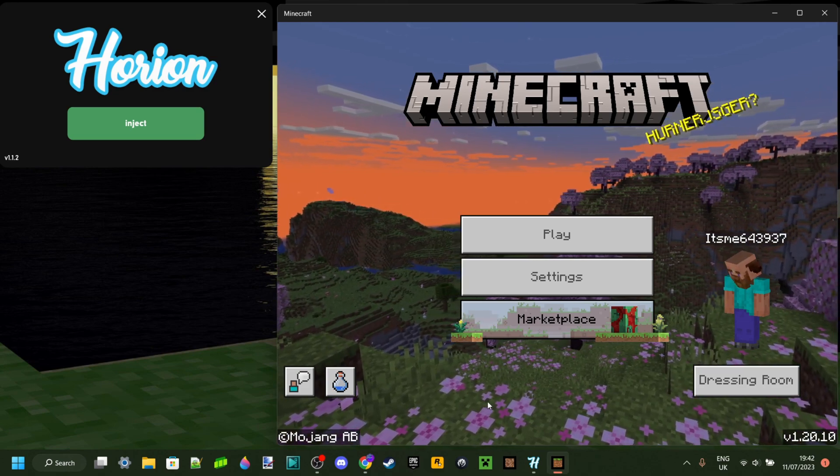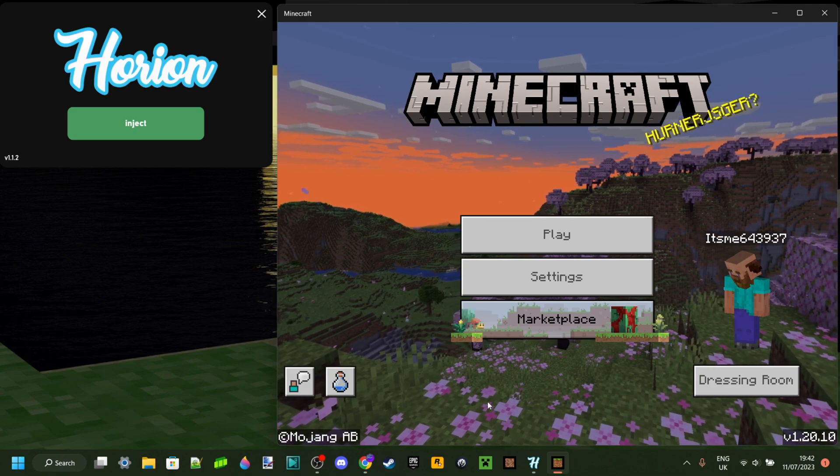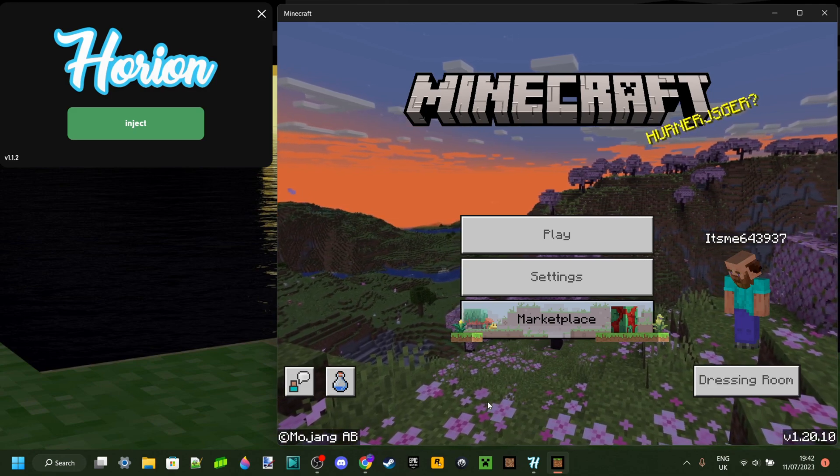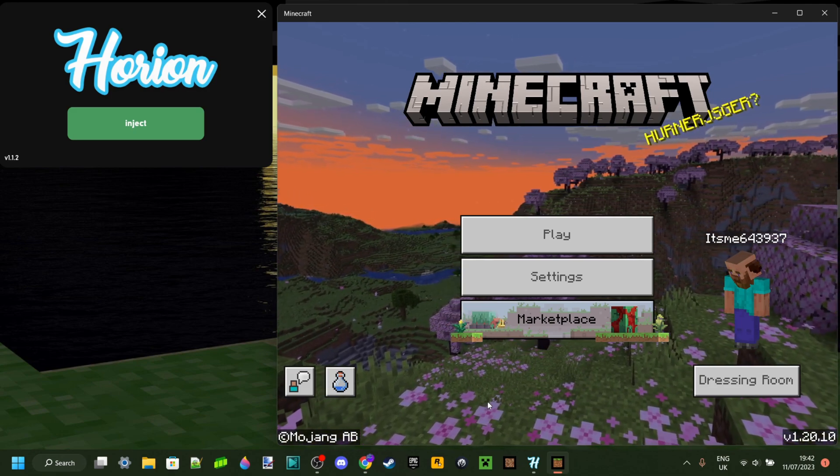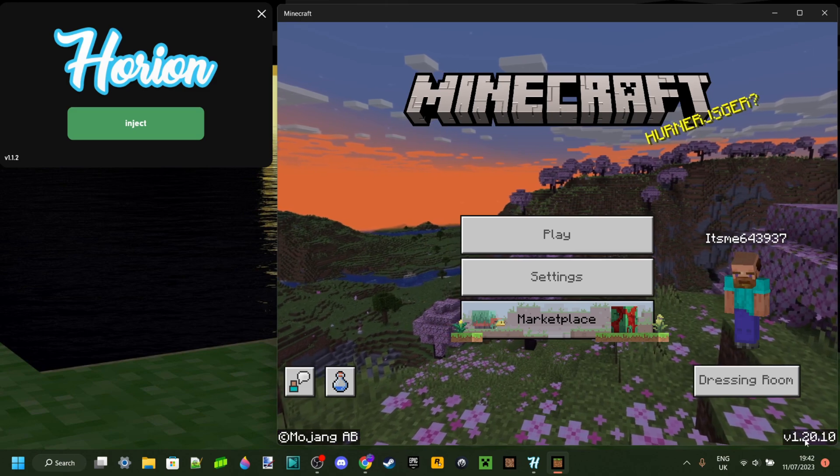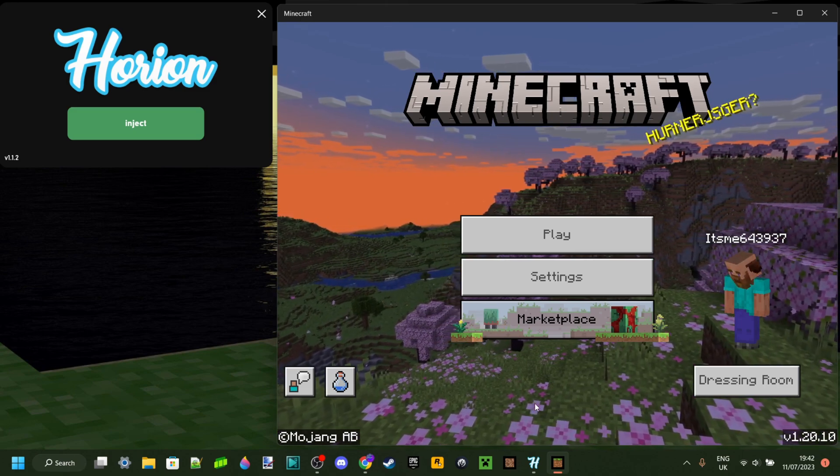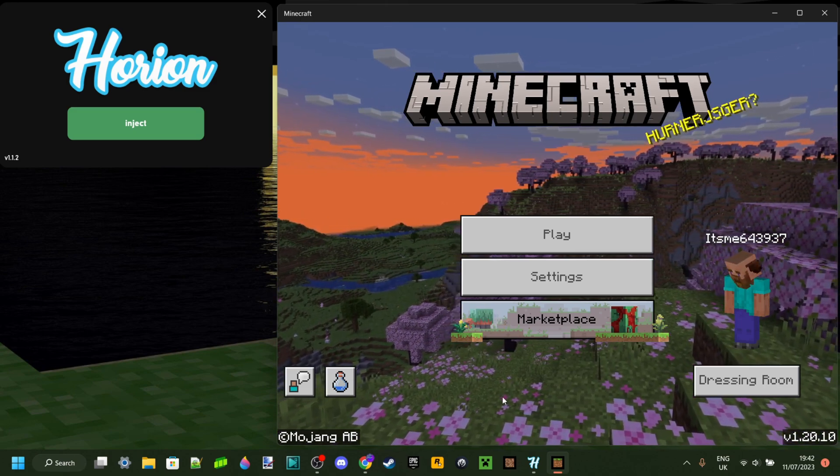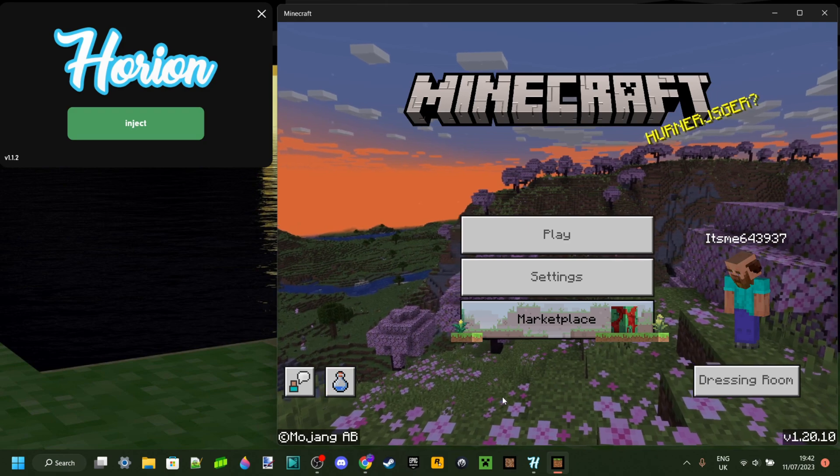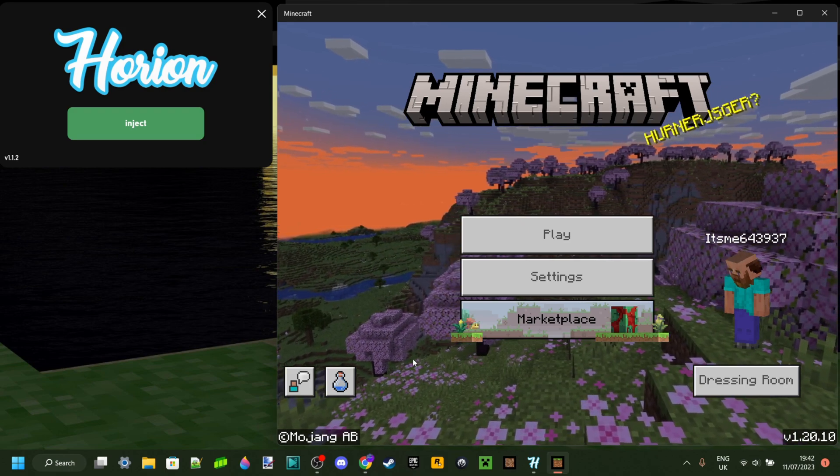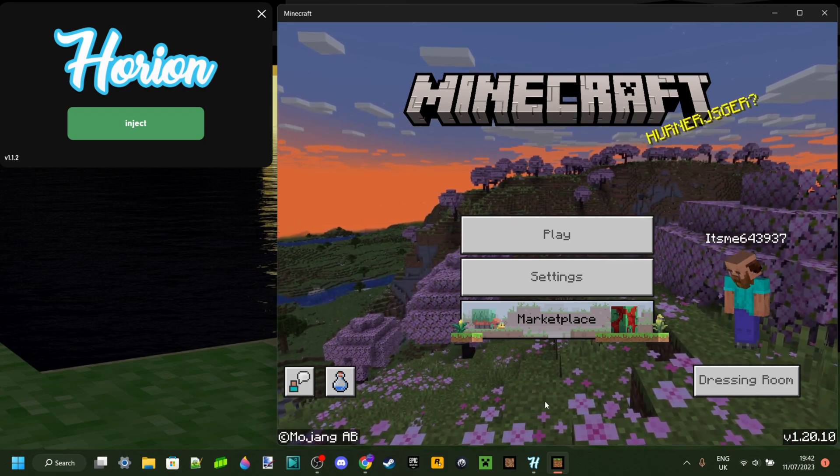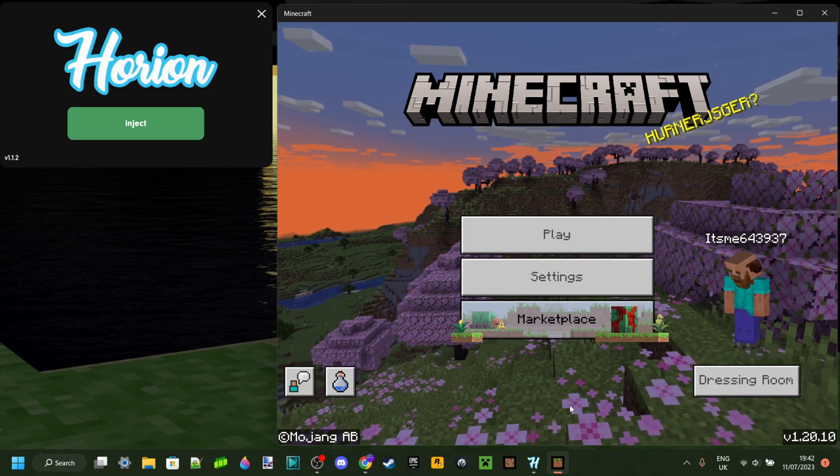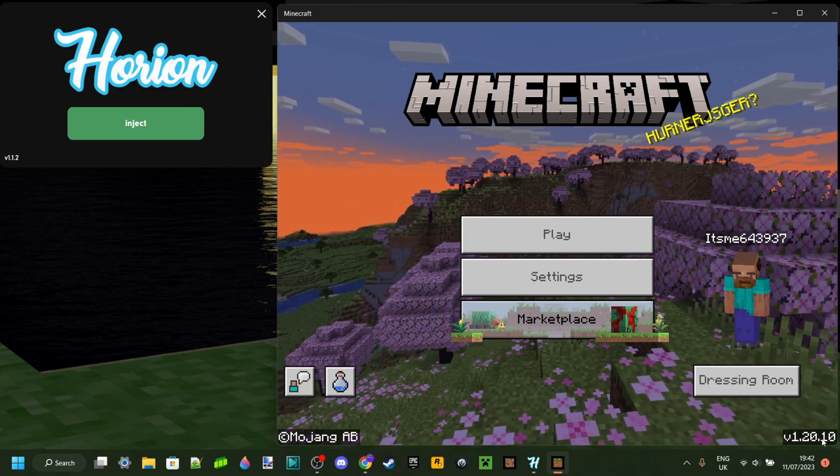How do you know when Horion updates? Well, I actually make videos on that. The second Horion updates to Minecraft 1.20.10, I'm going to make a video on it, so maybe subscribe to the bell because then you'll get notified the second that the update comes out. I understand that doesn't provide a fix for right now, and that's why I do actually have another option for you guys.